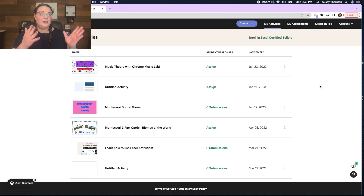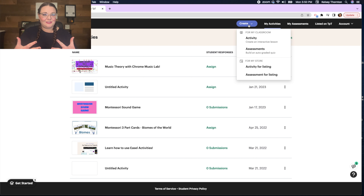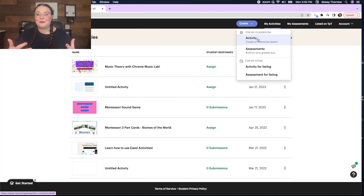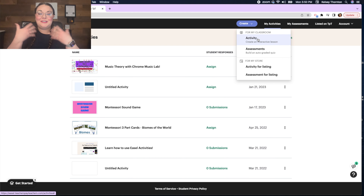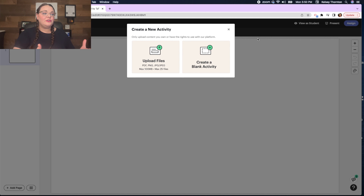I've switched over to my computer where I have Easel opened up, with some activities I've worked on and some that I've published on TPT. If you want to create your own interactive lessons for your classes, go to the top button that says 'Create.' When you create for your classroom, the great thing about Easel is you can create activities for lessons or do assessments — it says 'build an auto-graded quiz' — so it can be self-graded with instant feedback for your learners.